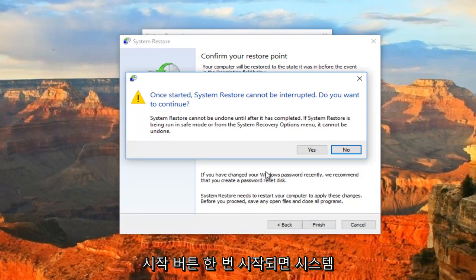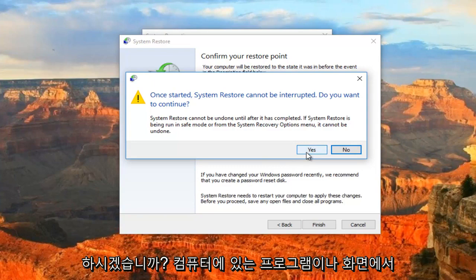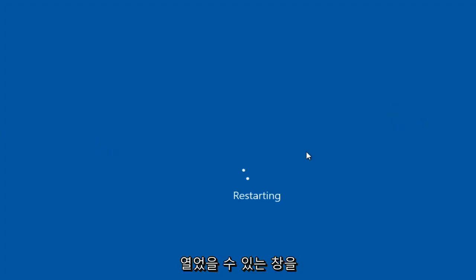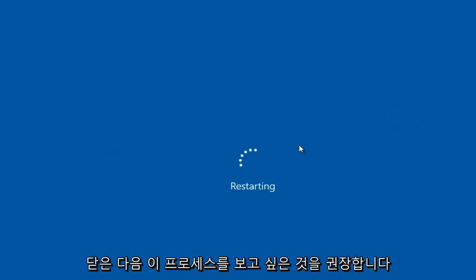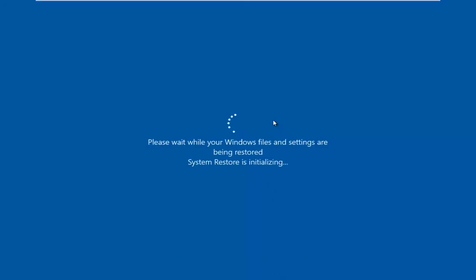Once started, the system restore cannot be interrupted. Do you wish to continue? At this point, I recommend you close out of any programs you have on your computer or windows you might have open on your screen, and then you want to let this process begin. It will take some time, so just be patient.